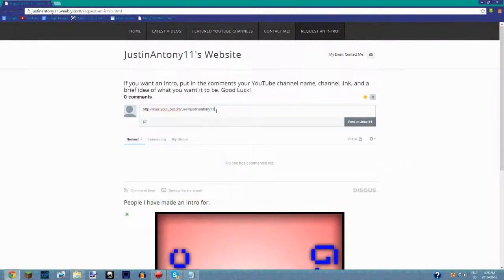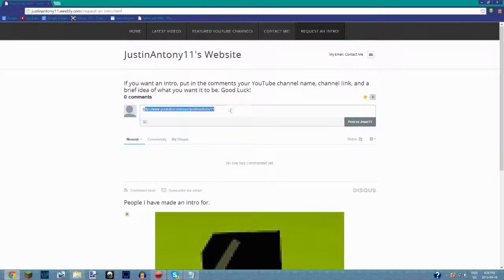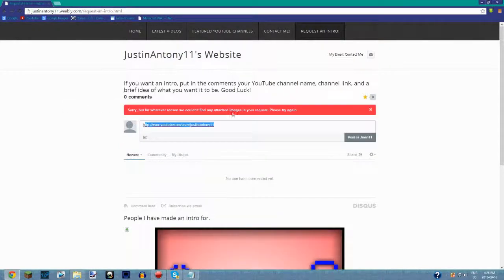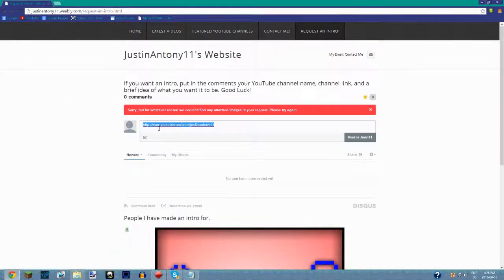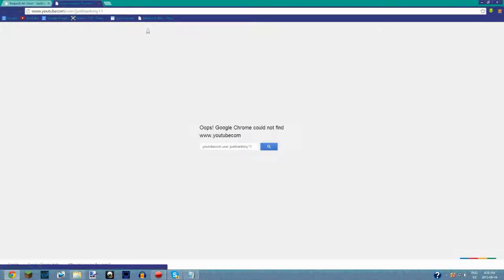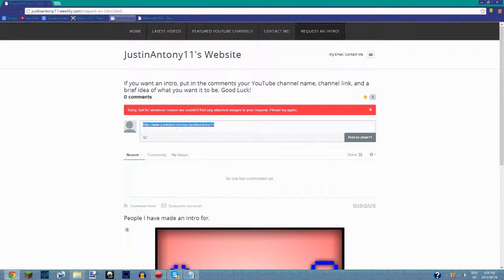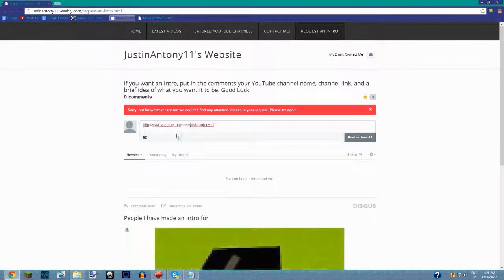...it should be an automatic link, but if not, I'll just highlight it, right-click, and go to your channel. As you can see, I forgot a dot, so let me add that. There we go. That's basically the gist of my website. I hope you guys request something.